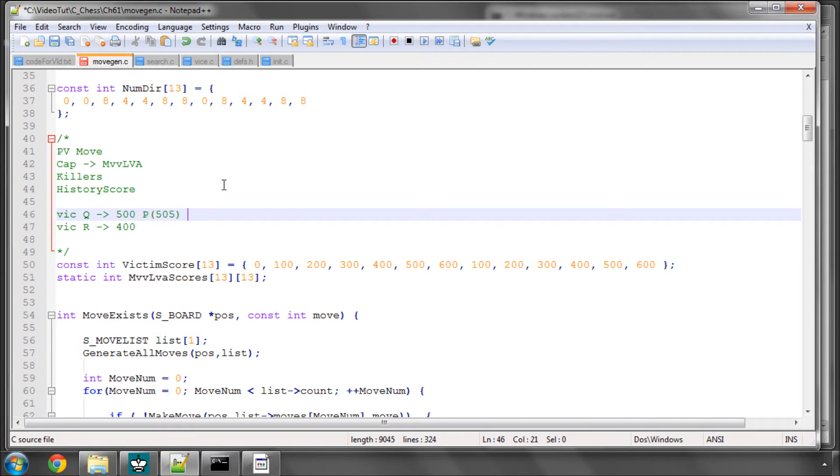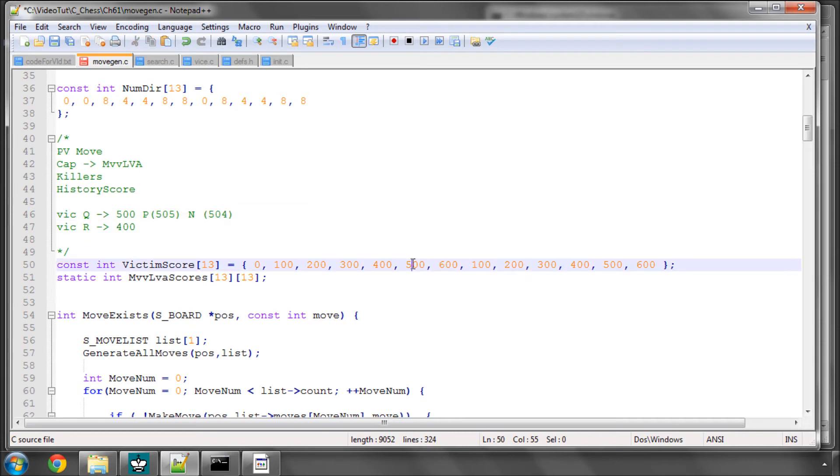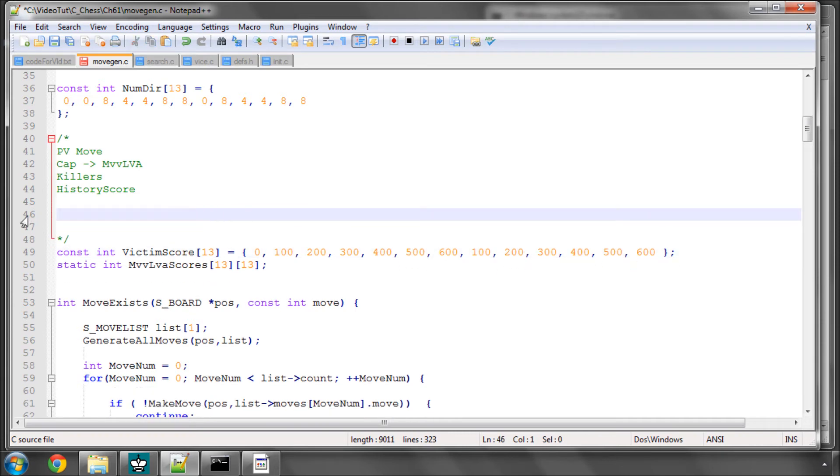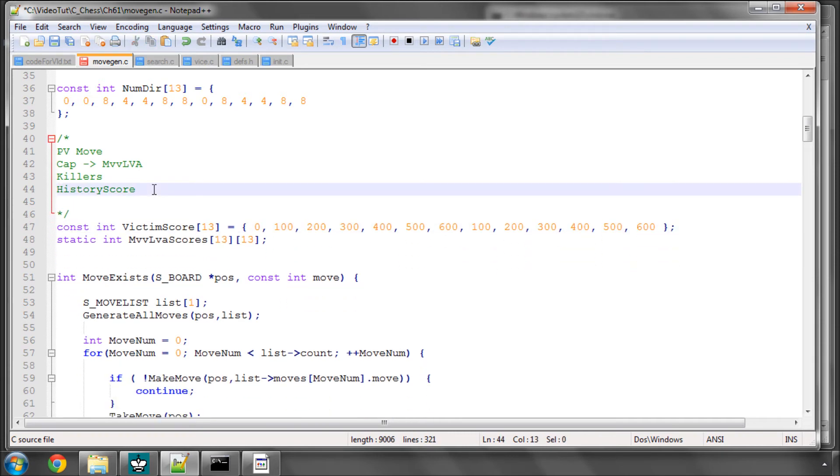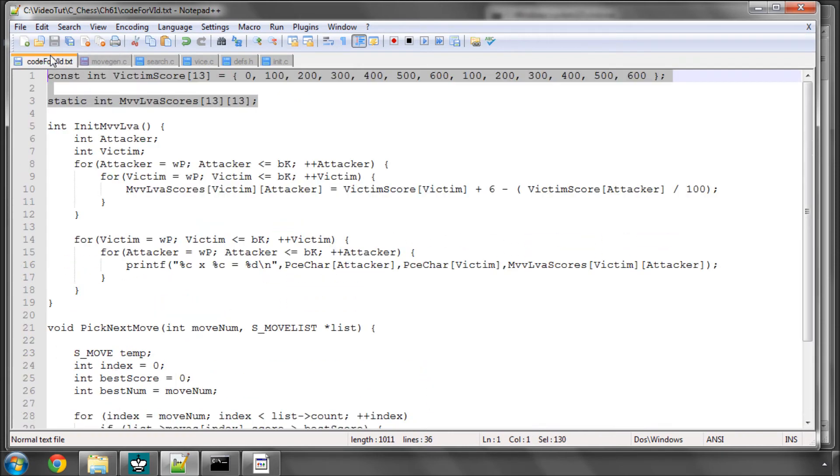And then depending on what it will be, the Pawn will give us a 505, a Knight capturing a Queen will give us a 504, and so on. So that when we pick our captures by the score, they go in this order, which is why we've got these here. And you'll see in initialisation exactly how that works. It's not very complicated.